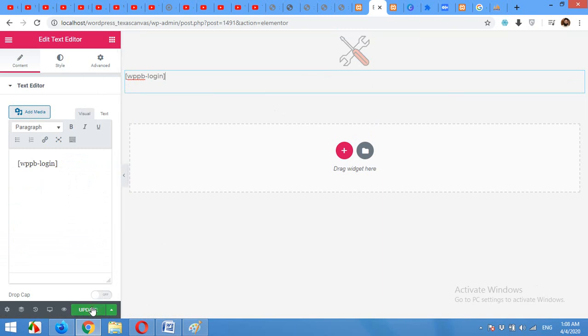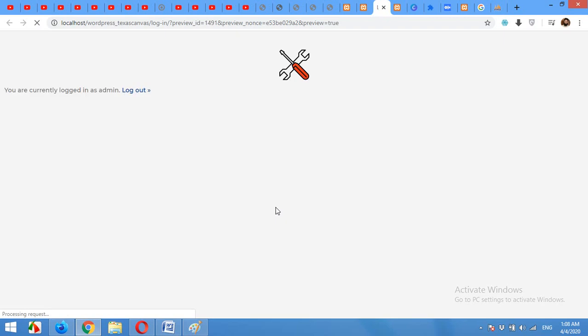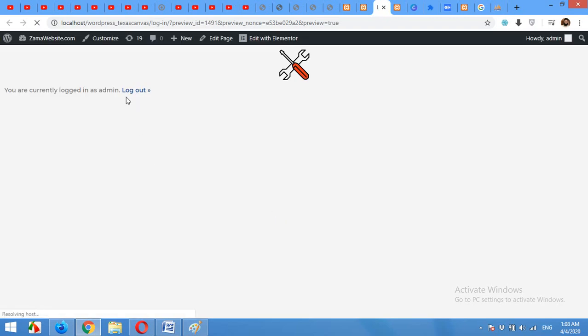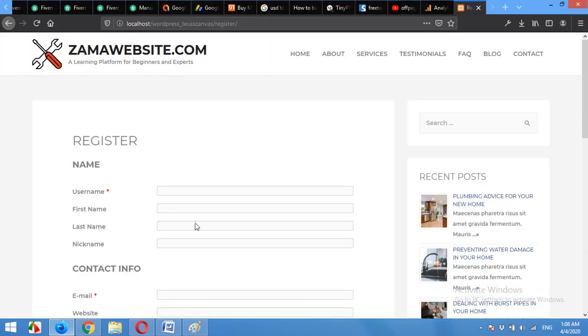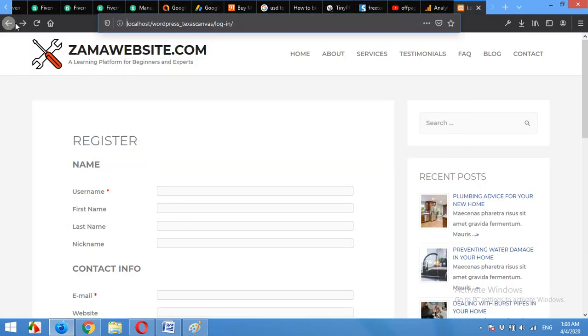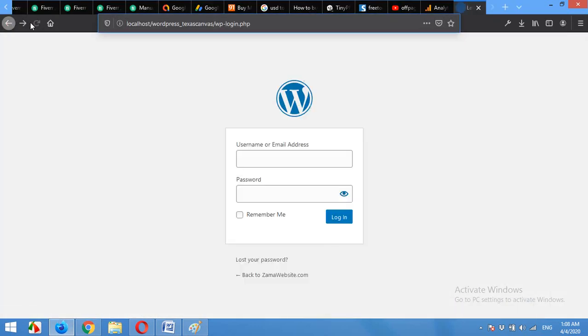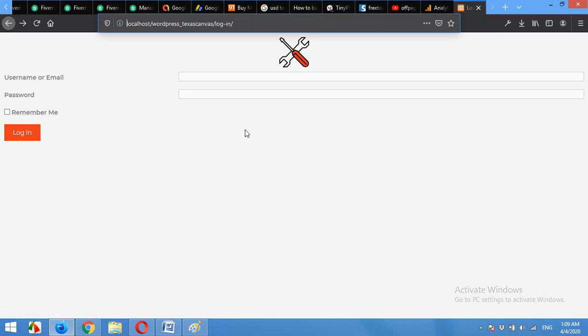Please press update and come to this preview button. But it will not show you the login form because you are already logged in here. So come to the different browser and check that login page. Refresh the page and this is what it looks like right now.